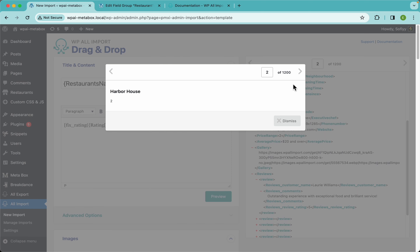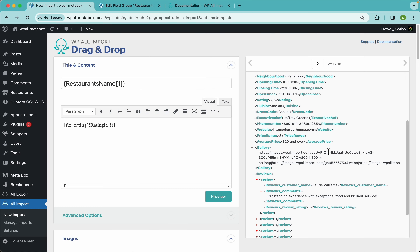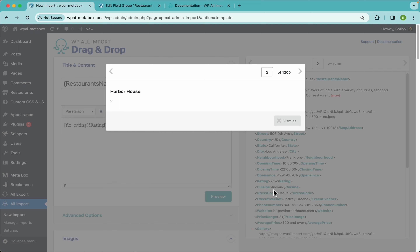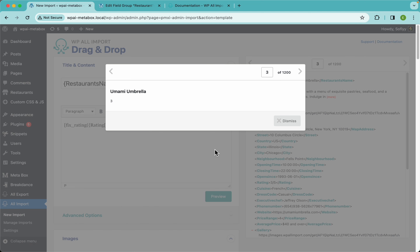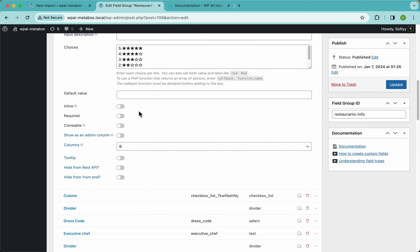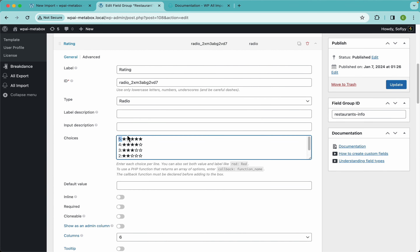To double check, I'll copy the expression, paste it in the main content area, and hit preview. You can see the rating 'two out of five' is now returning just '2', and 'three out of five' returns '3', and so on. This format will work for our rating field because this is the value MetaBox expects — and it will then return the label like 'five stars', 'four stars', etc.